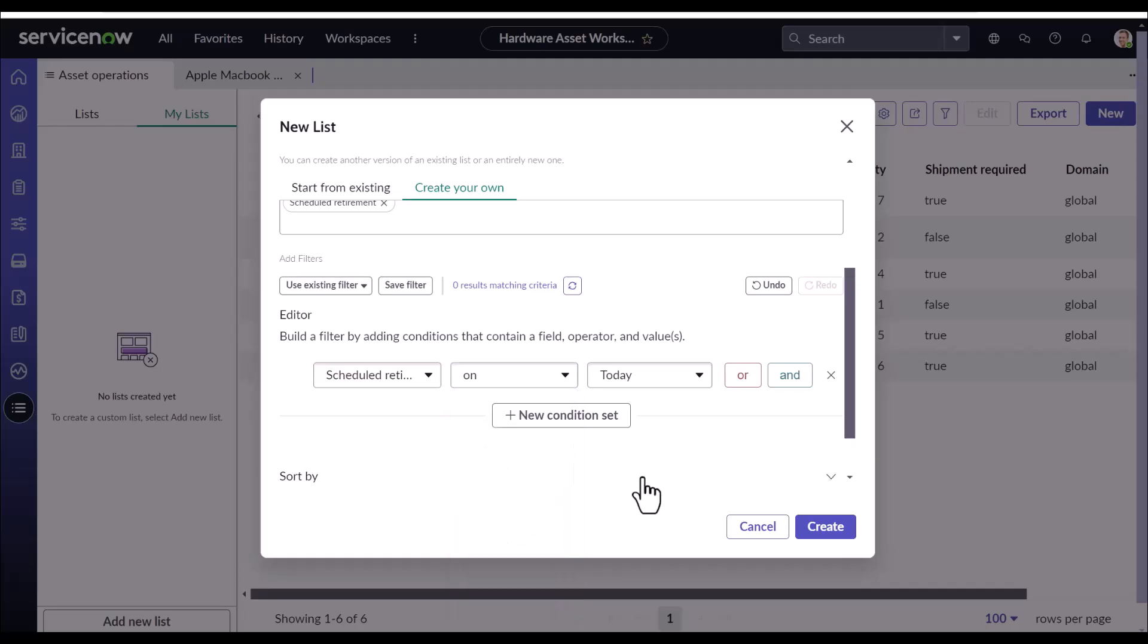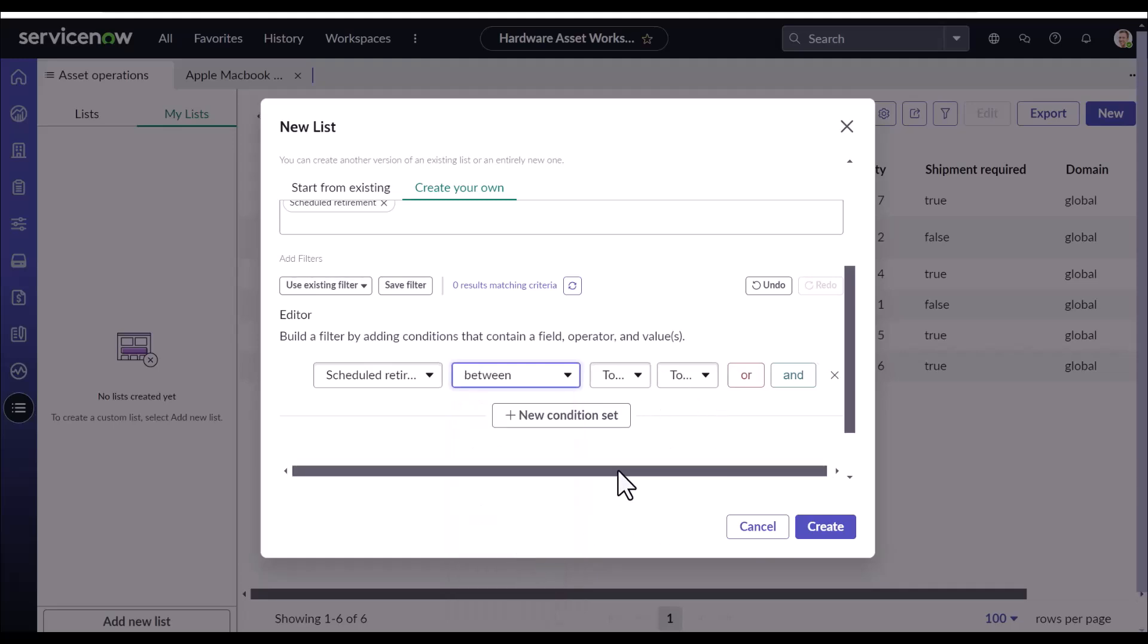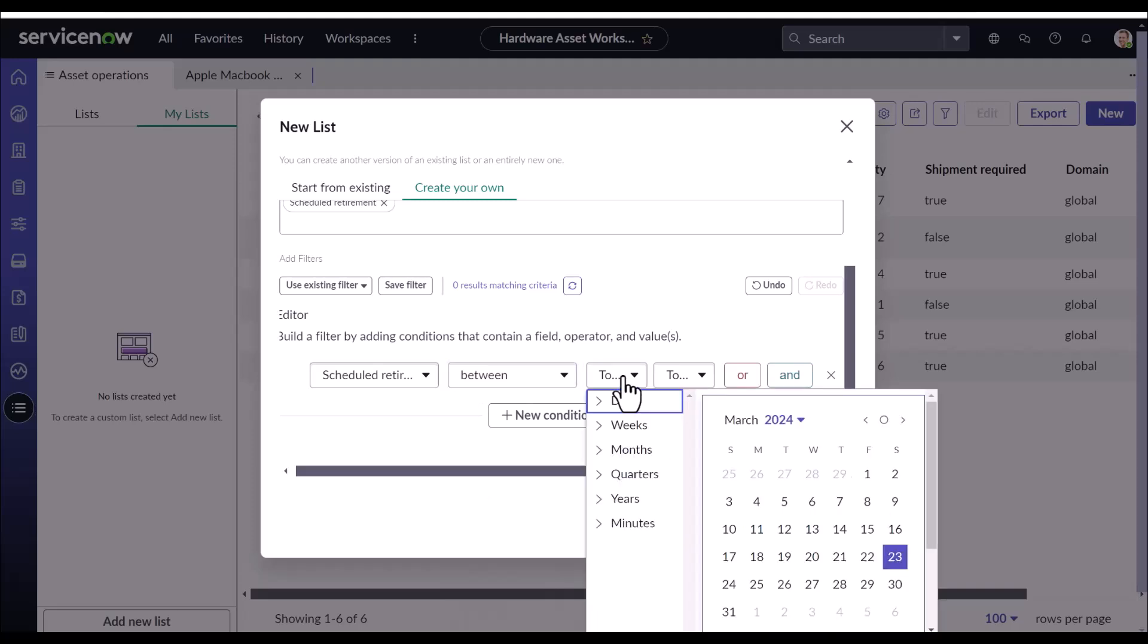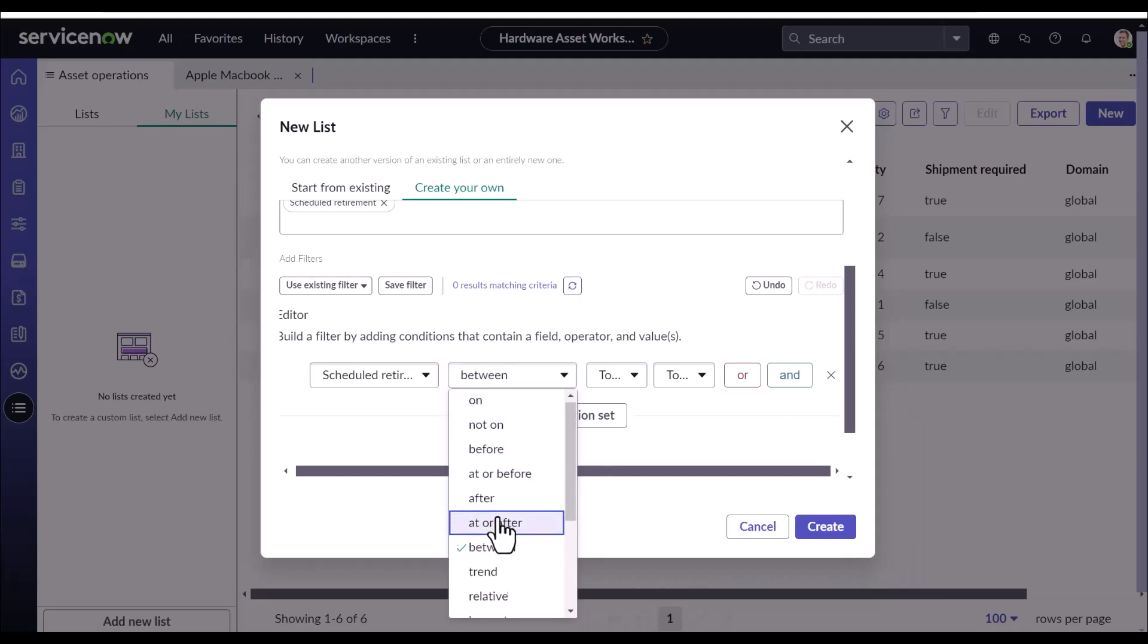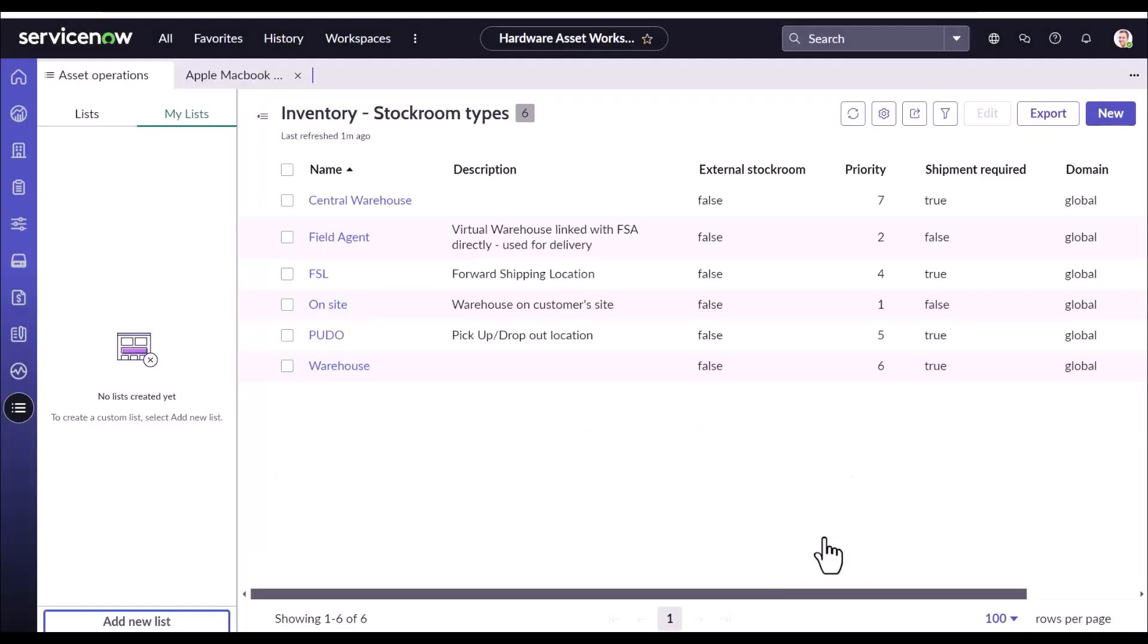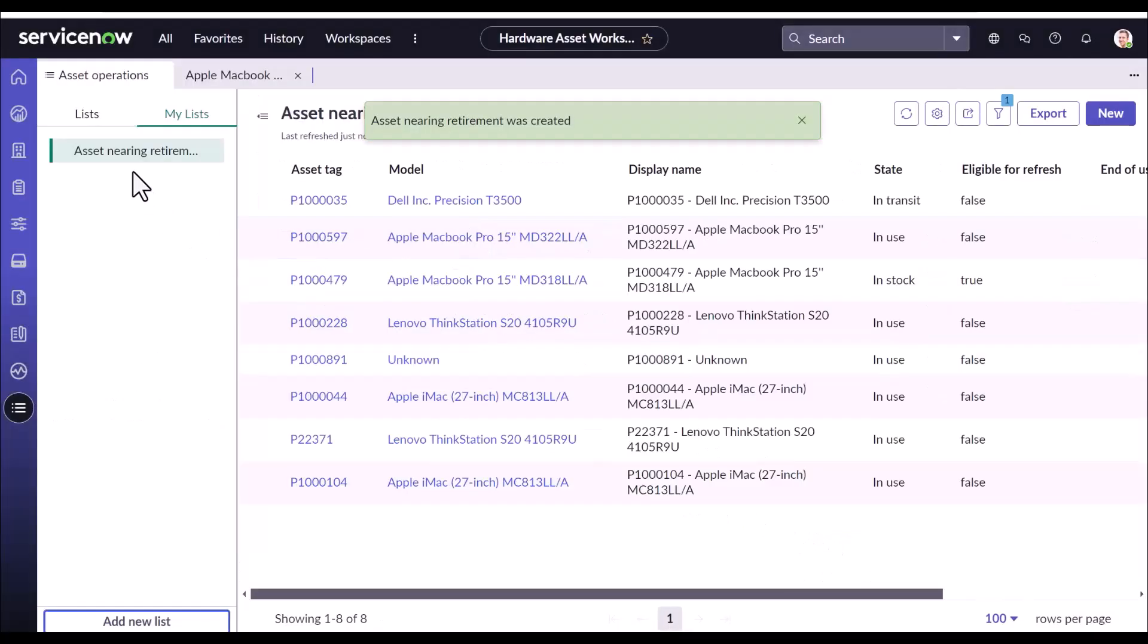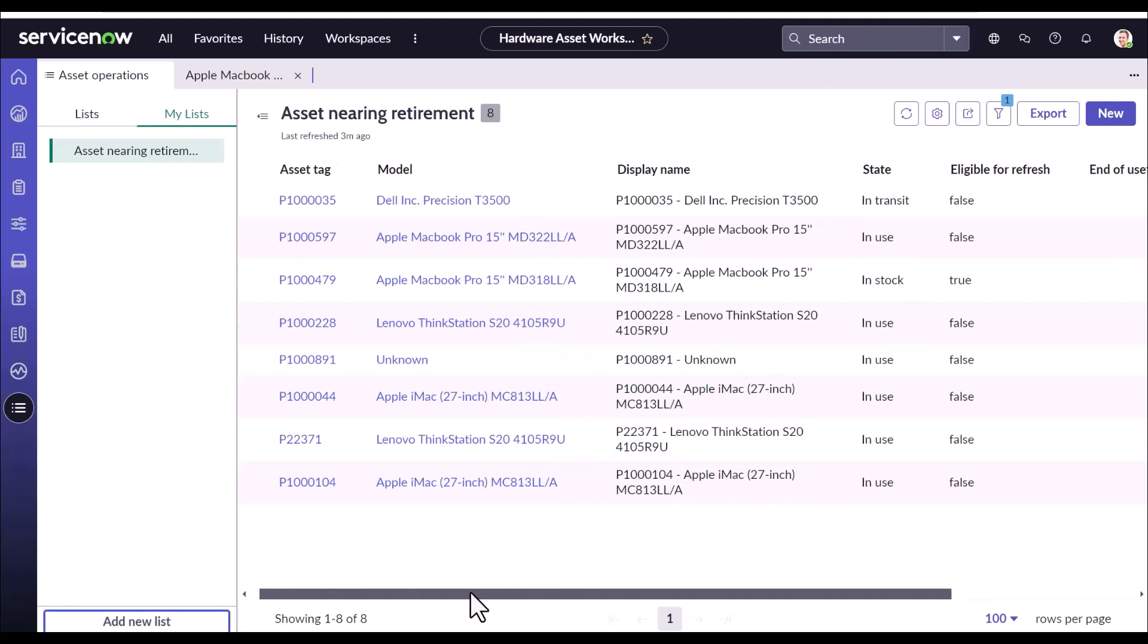I don't need all these fields. And I want all the records where scheduled retirement is not empty. In a practical case, the manager can put a condition that he wants to see all the records where the date falls between this to that window. But for the sake of this demo, we will see all the records where schedule retirement is not empty. So just create it. And our asset nearing retirement report is ready. Now based on this report, the manager can prioritize or plan which asset needs to be refreshed.